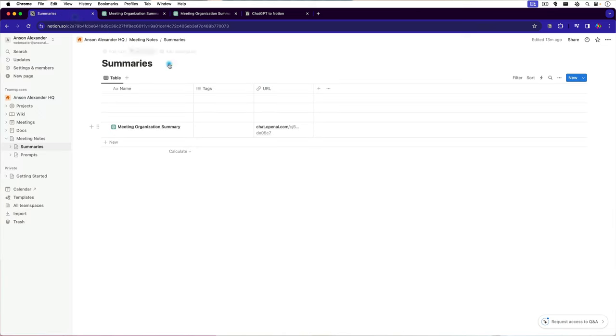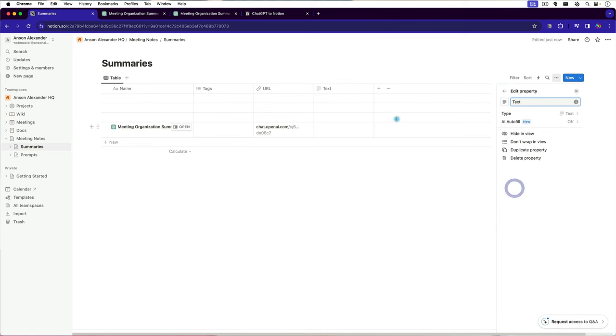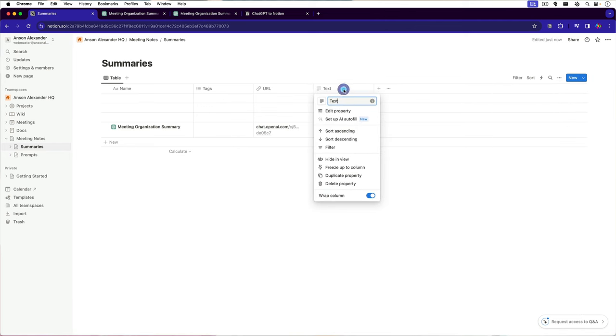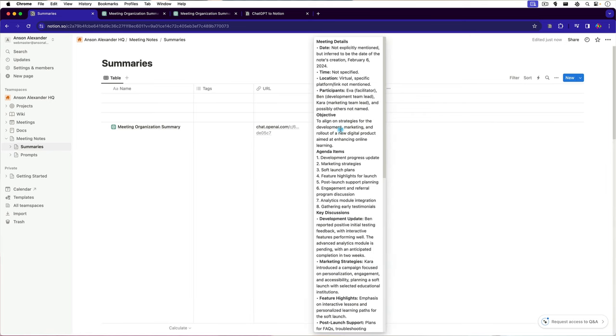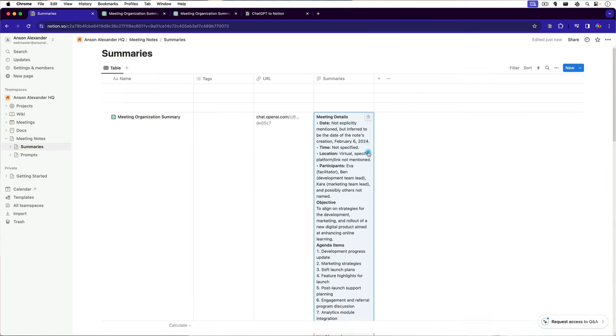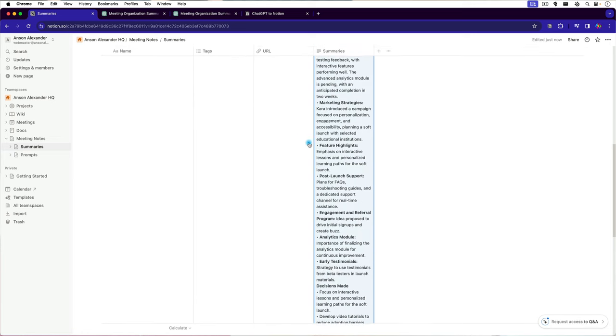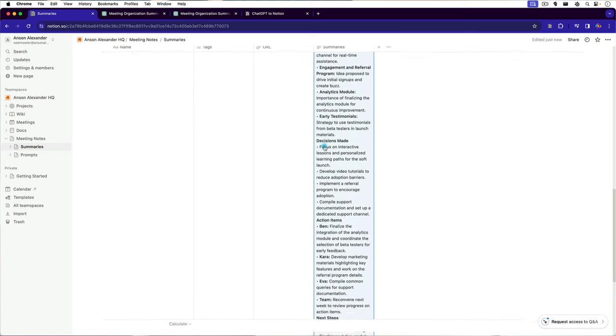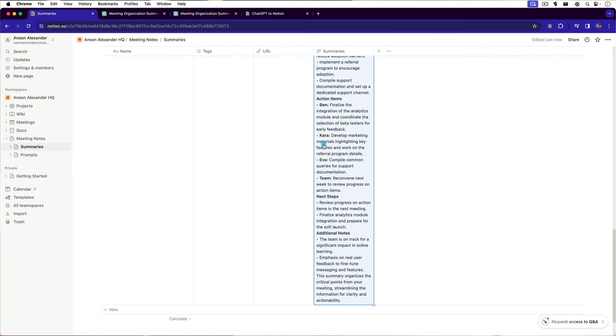You could add another column here in Notion and we'll just make it text. We can give it a name and call it summaries and then we could go ahead and just paste the summary in there. So this one meeting, we now have all this information in Notion and we won't have to go back over to ChatGPT to review it. Feel free to add additional columns for things like date or location. We can use AI in the future to automatically fill in those fields for us.